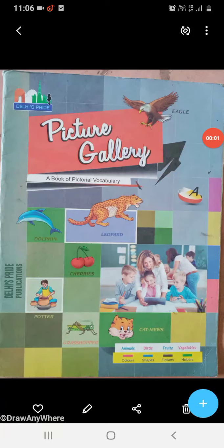Hello everyone, welcome to LPM Public School, which is situated at Gola Bajar, Gorakhpur. This is your online video class. Myself, Mrs. Sadhana Tripathi, your subject teacher of English.